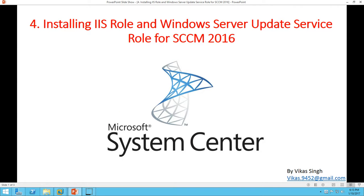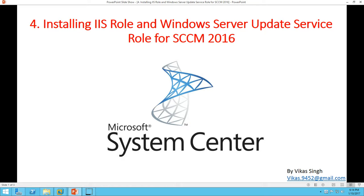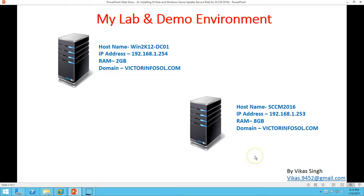Hi friends, welcome to my channel and this is SCCM 2016 step by step tutorial. In this video, I am going to show you how to install IIS role and Windows Server Update Service role on Windows Server 2016 for SCCM 2016. So let's begin. Here is my environment, my lab and demo environment.